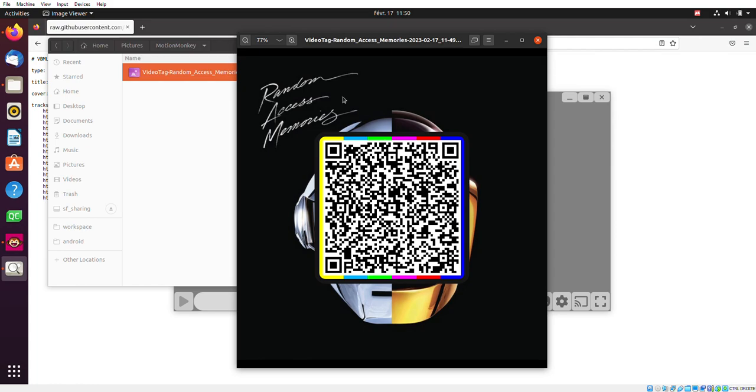but they will also be able to scan this tag from their phone. And the cool part is even if they don't have a semantic player, they'll be redirected from their generic barcode scanner to the VBML landing page saying, oh, you've just opened VBML, congratulations. In order to view that file, you need to have a semantic player. You can download MotionMonkey, but you could also download another one.